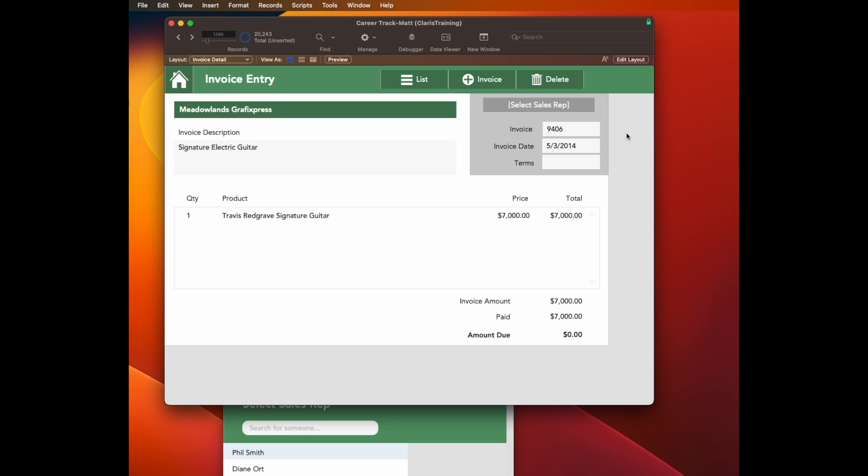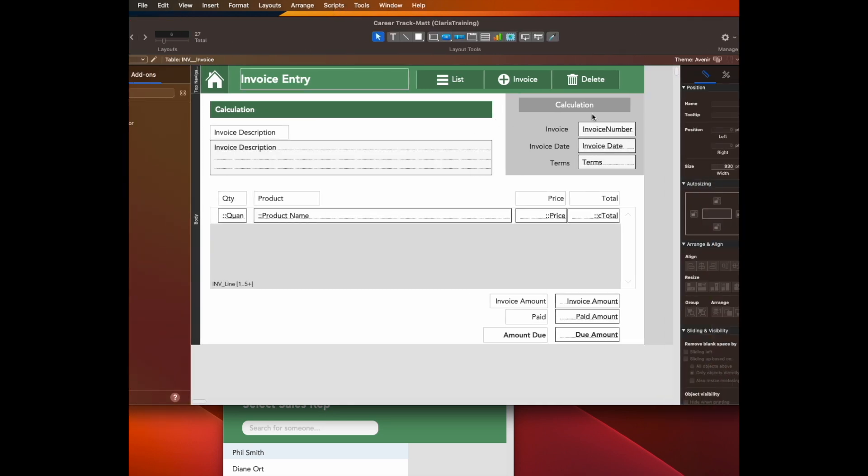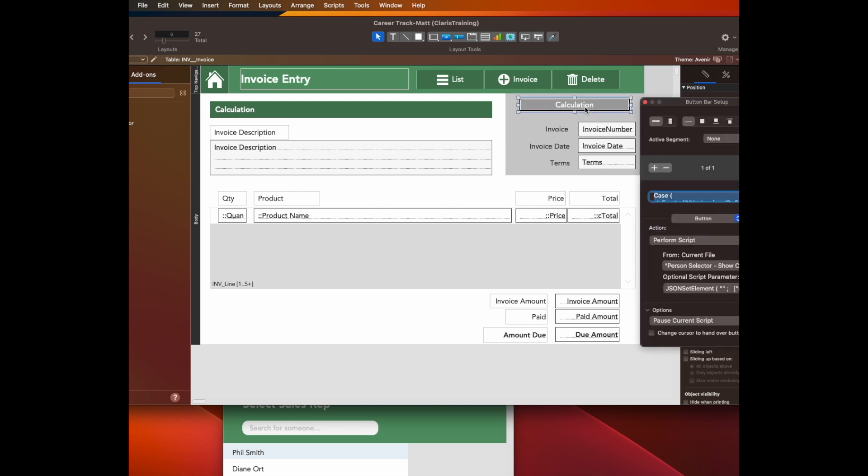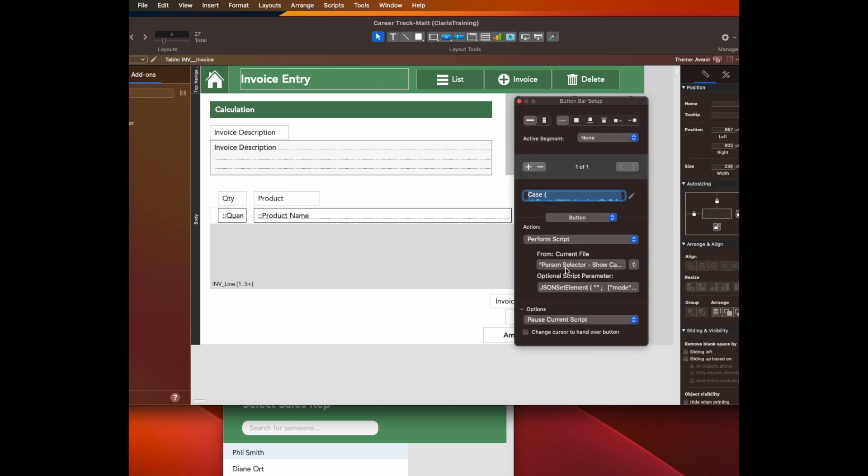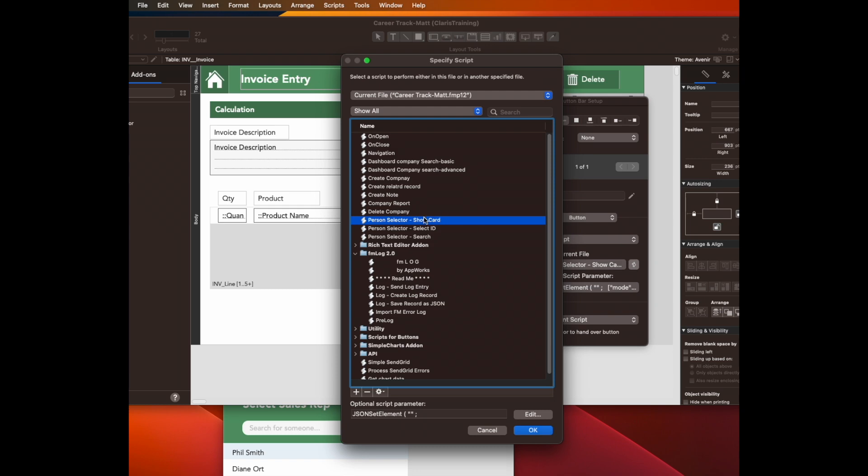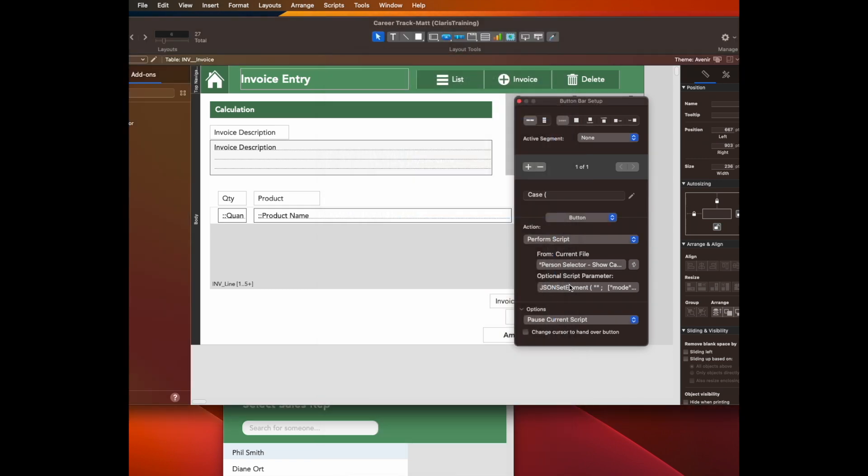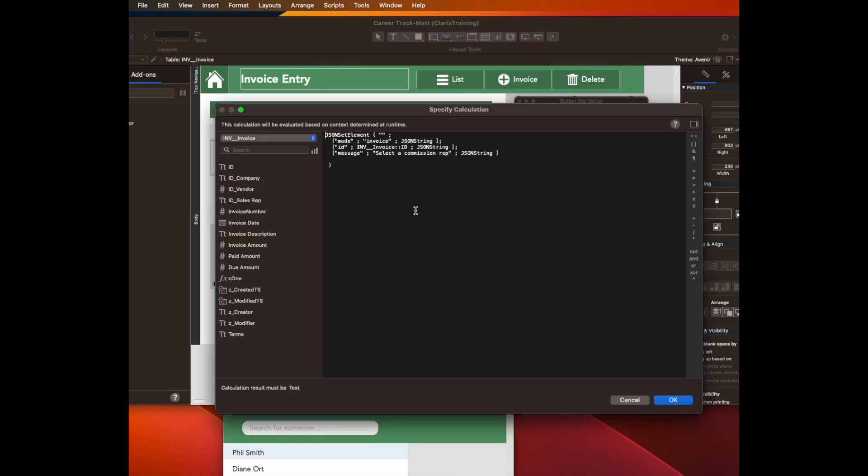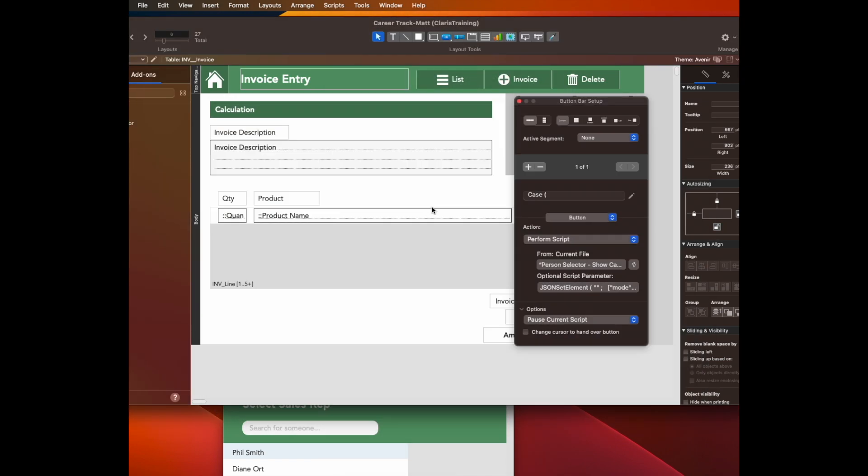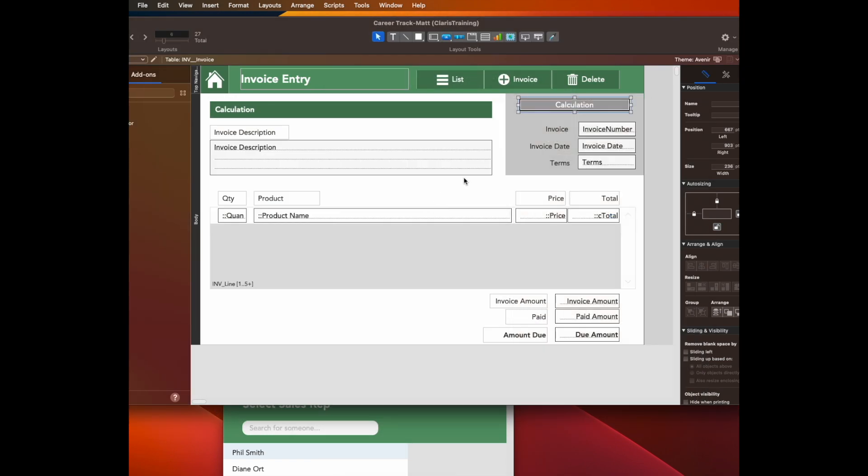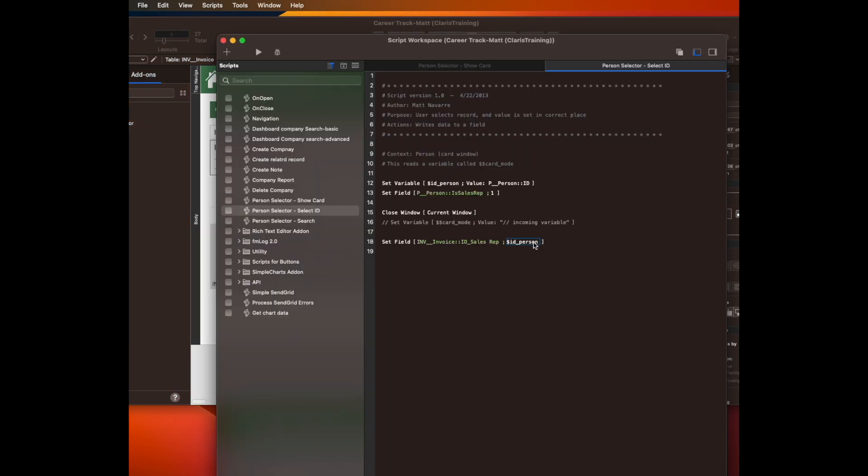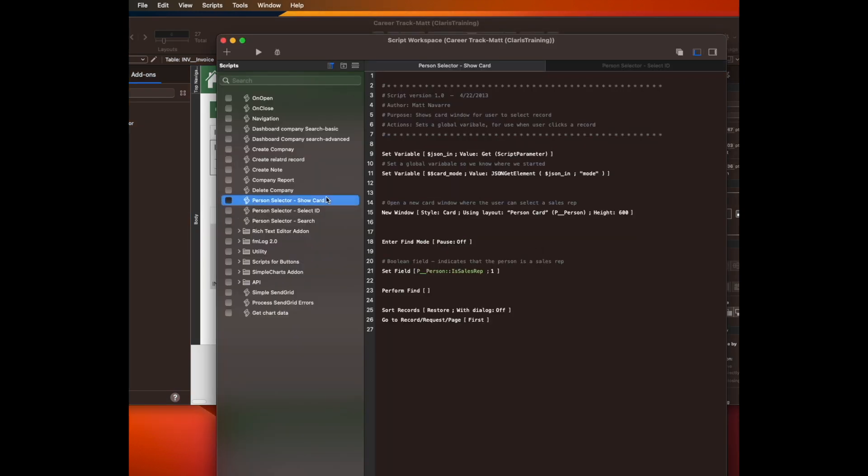So first of all, on the layout, it's calling a script called PersonSelectorShowCard, and it's also sending a little bit of JSON, which we'll copy and paste and change in a minute. So in the script, PersonSelectorShowCard opens up a card window and does a search to show only the sales reps from the person database.